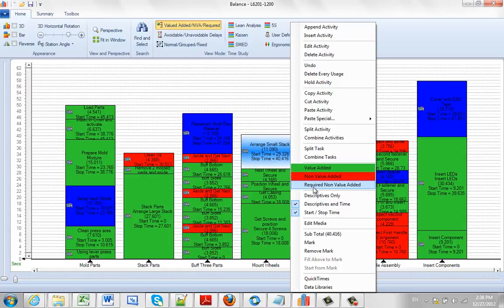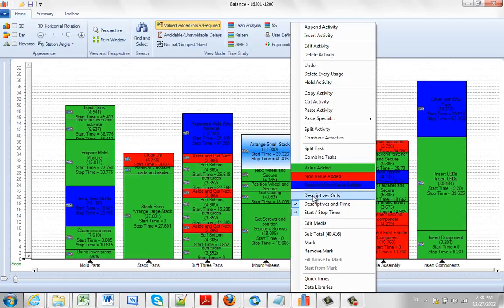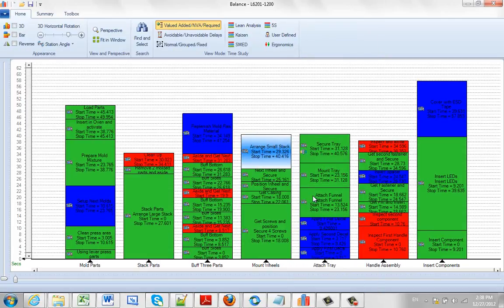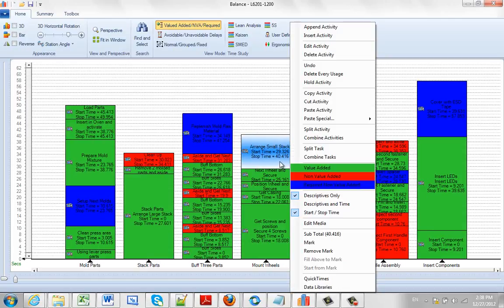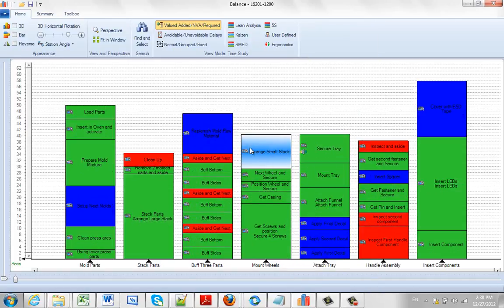Just by the selection here, it gets a little cluttered obviously the more you select. So the default is descriptive only, and that generally just leaves it very nice and clean for you to see. So we'd recommend staying on that.